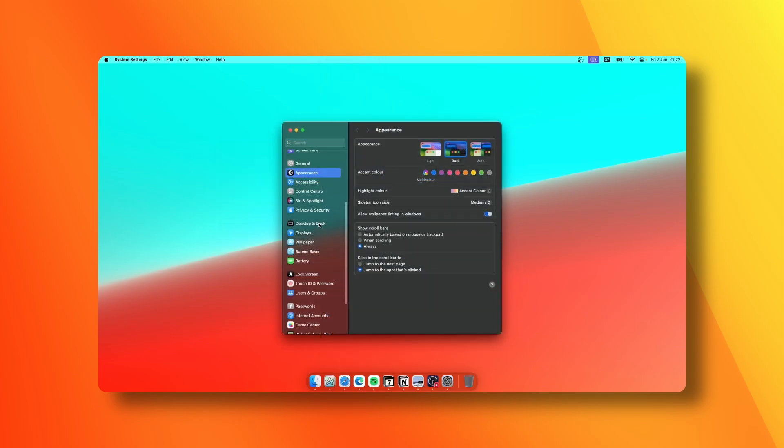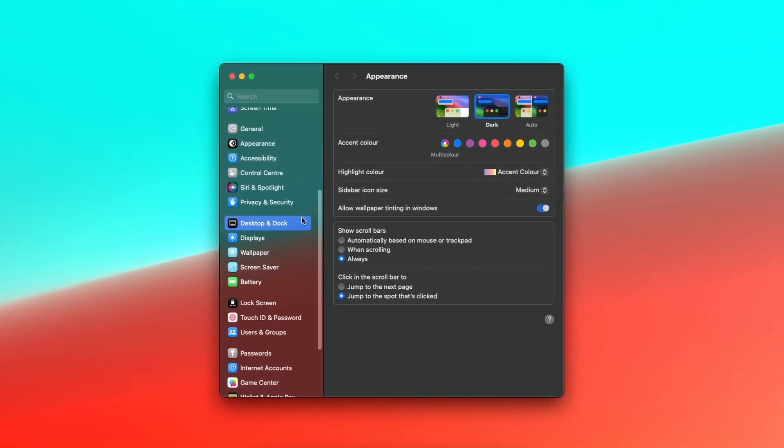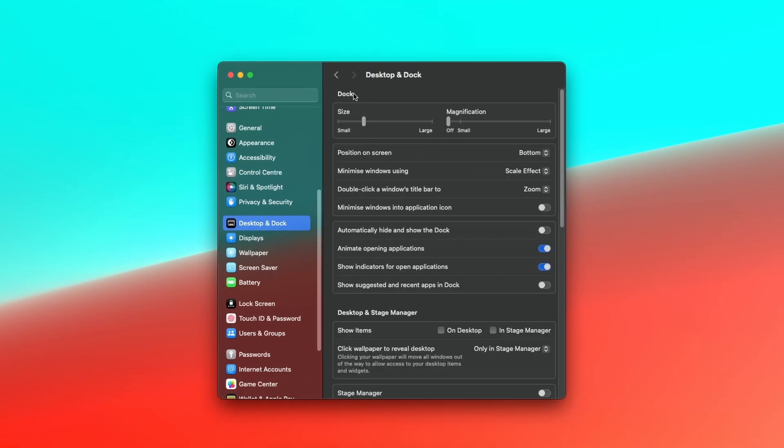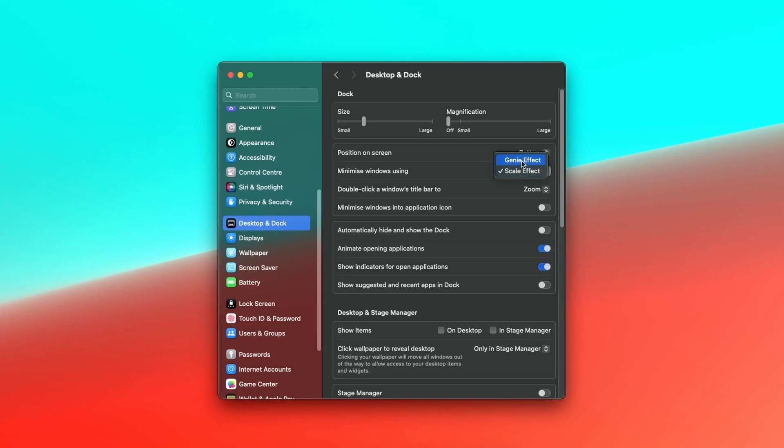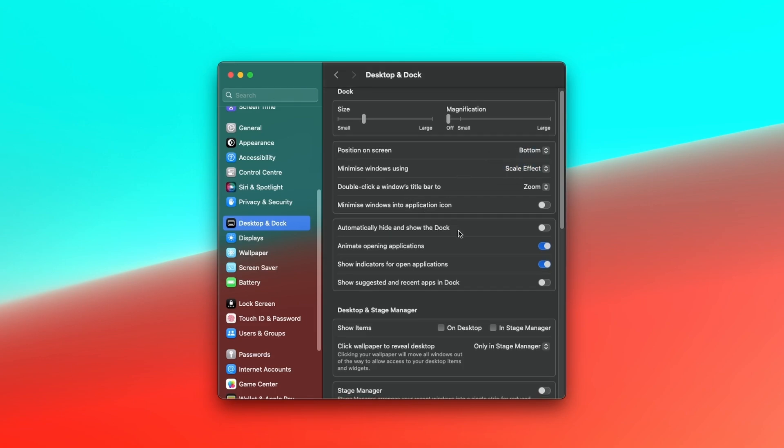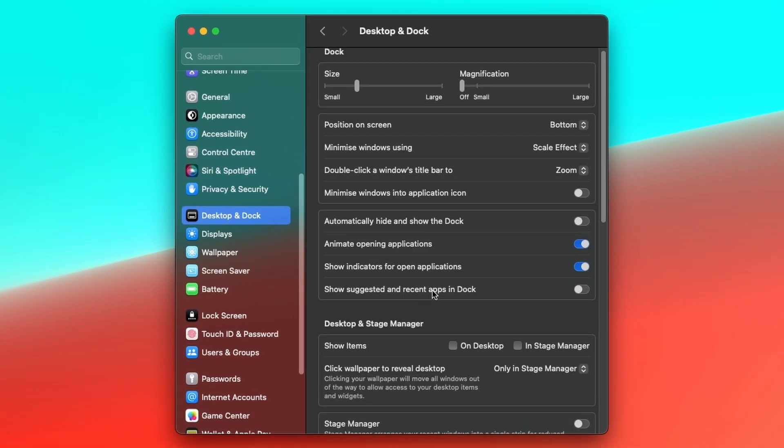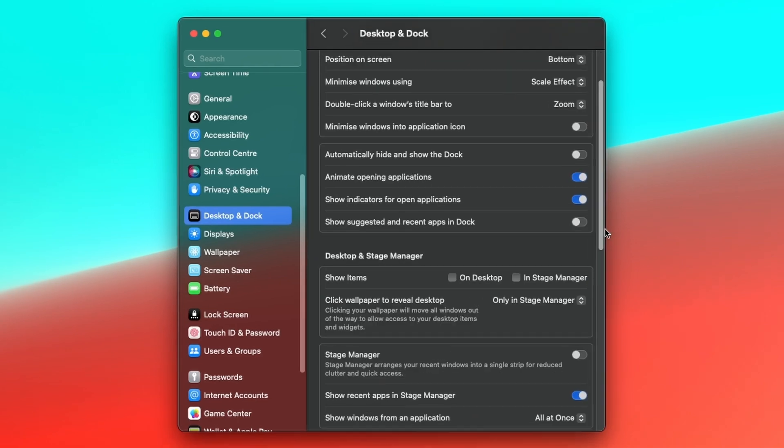If we go to the dock settings, I keep my dock on a smaller size and turn off magnification. I keep my dock at the bottom of the screen, and for minimize windows I use scale effect instead of genie effect which is enabled by default. I also disable show suggested and recent apps in the dock, and have enabled animate opening applications as well as show indicators for open applications.